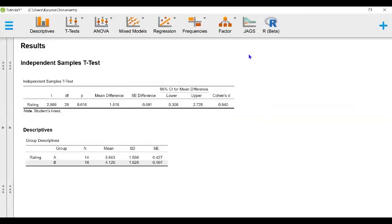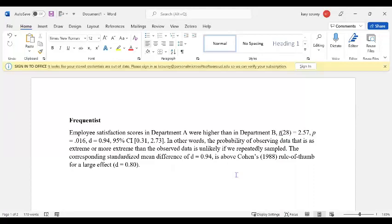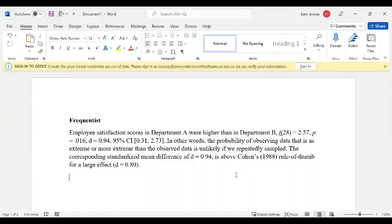So now if we wanted to report this information, we could say that employee satisfaction scores in department A were higher than in department B. In other words, the probability of observing data that is as extreme or more extreme than the observed data is unlikely if we repeatedly sampled. The corresponding standardized mean difference of D equals 0.94 is above Cohen's rule of thumb for a large effect.